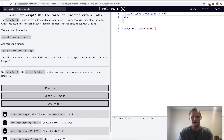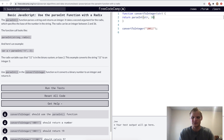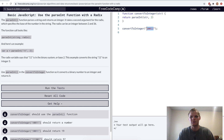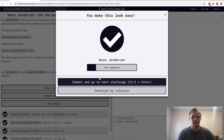parseInt also takes a radix as a second argument — the base of the number system. Base 10 is the default for our decimal numbers, base 2 is binary, and base 16 is hexadecimal. To convert a binary string to a human-readable number we pass 2 as the radix.